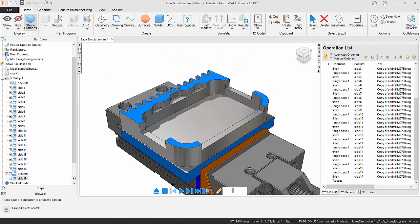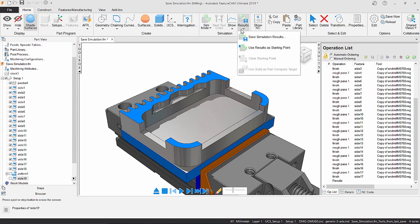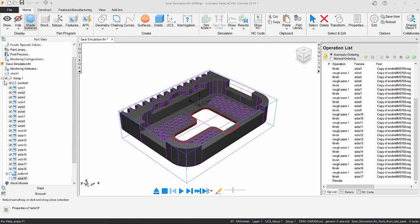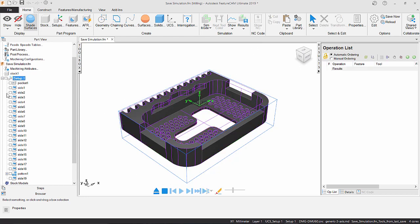If the simulation matches what you would expect from the features selected up to a certain point, you can navigate to the ribbon where the simulation results tab lies, and from the dropdown select use results as starting point.